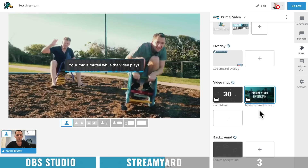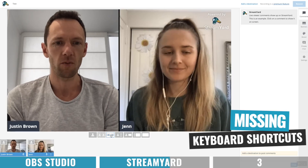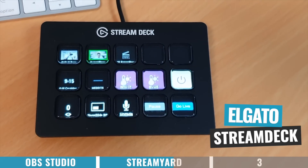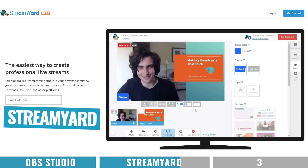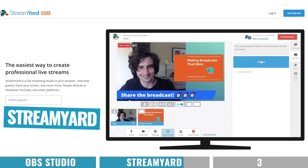While StreamYard doesn't have all the advanced features of OBS or the next option I'll cover, it does still have more than enough to help you create an amazing live stream. You can still bring in videos, images, or animations as overlays for a more professional look. But the biggest thing StreamYard is missing for me is keyboard shortcuts — being able to switch between different views with a button press. If they had that functionality, it would make it so much easier to use StreamYard with things like the Elgato Stream Deck. That said, these guys are actively listening and engaging with their users, and where it's come in the last 12 months is amazing.